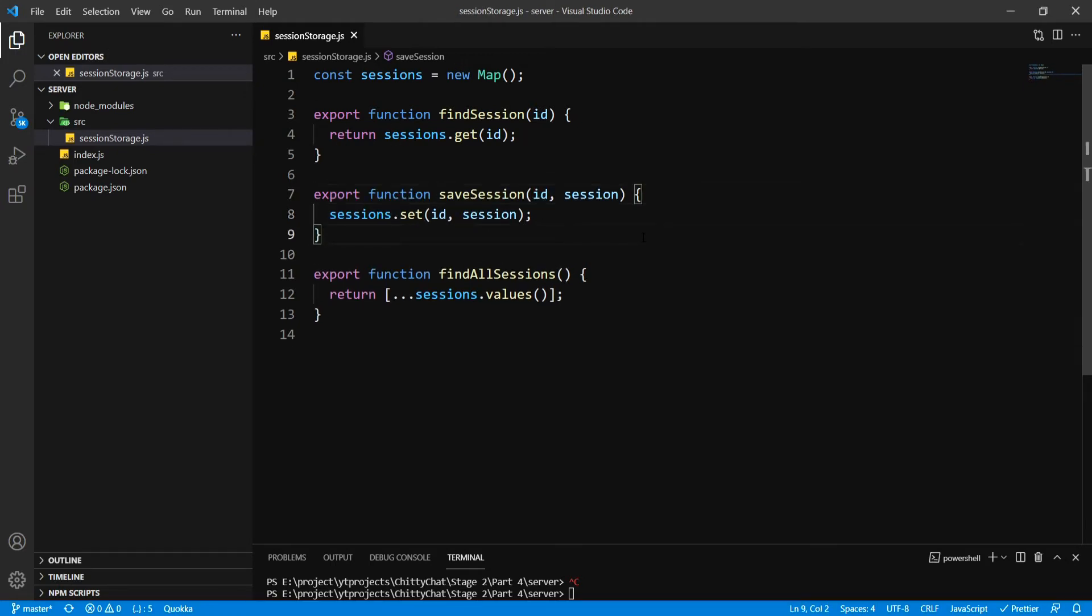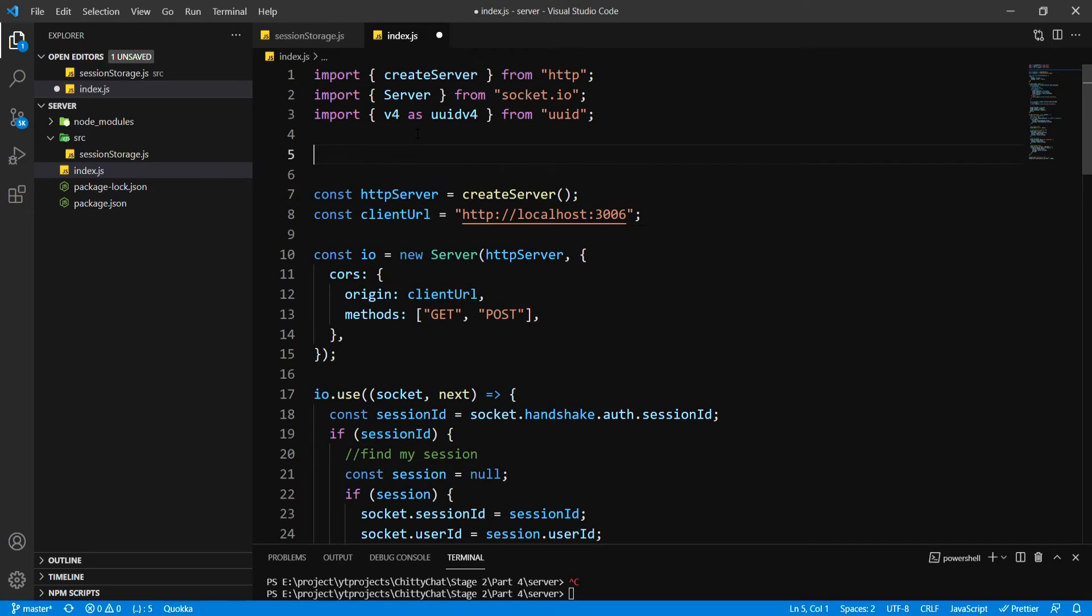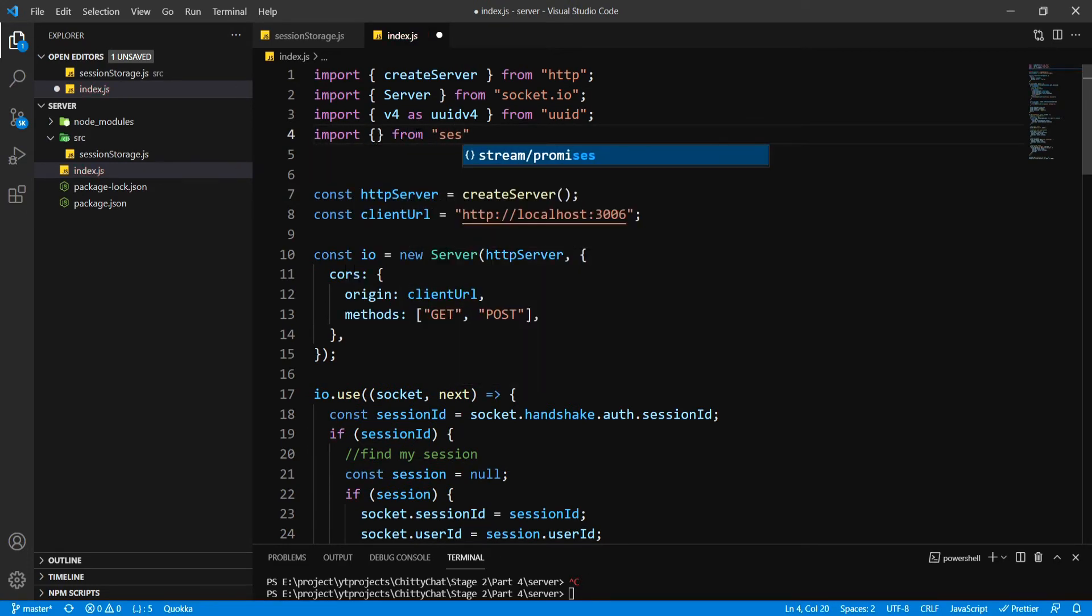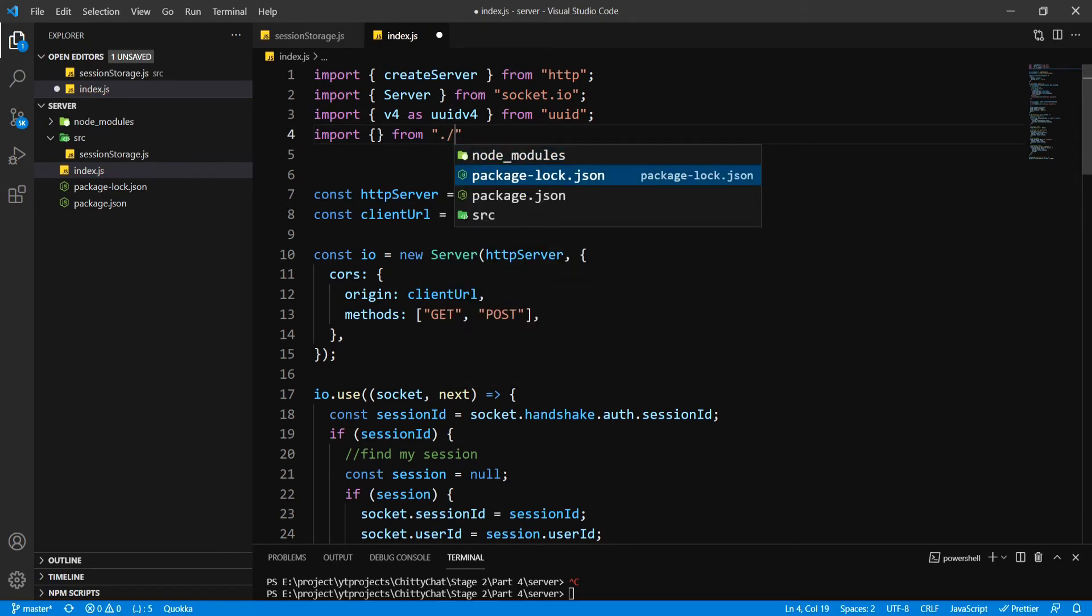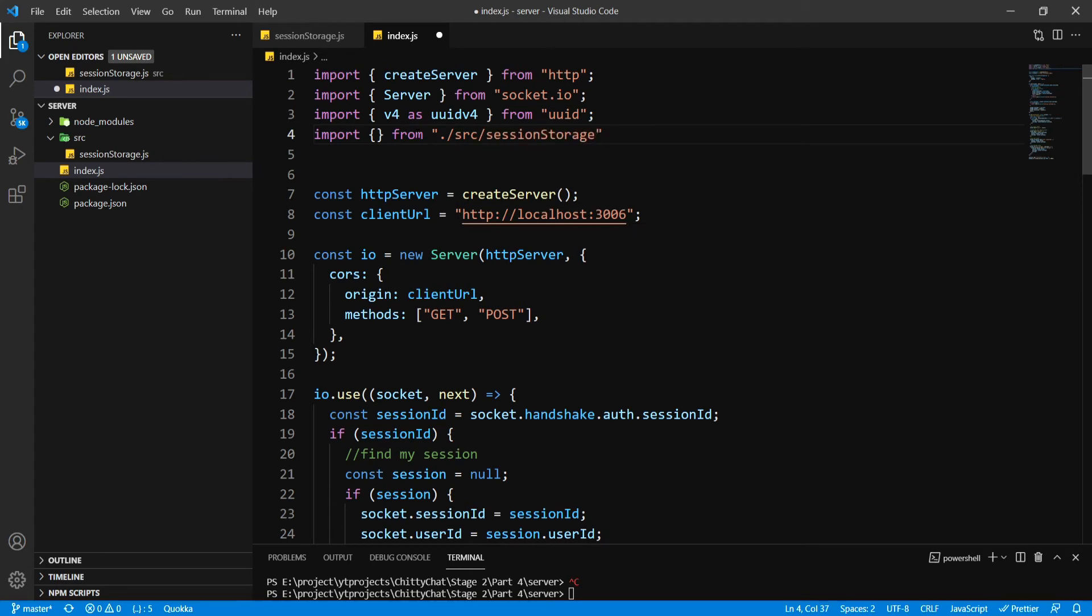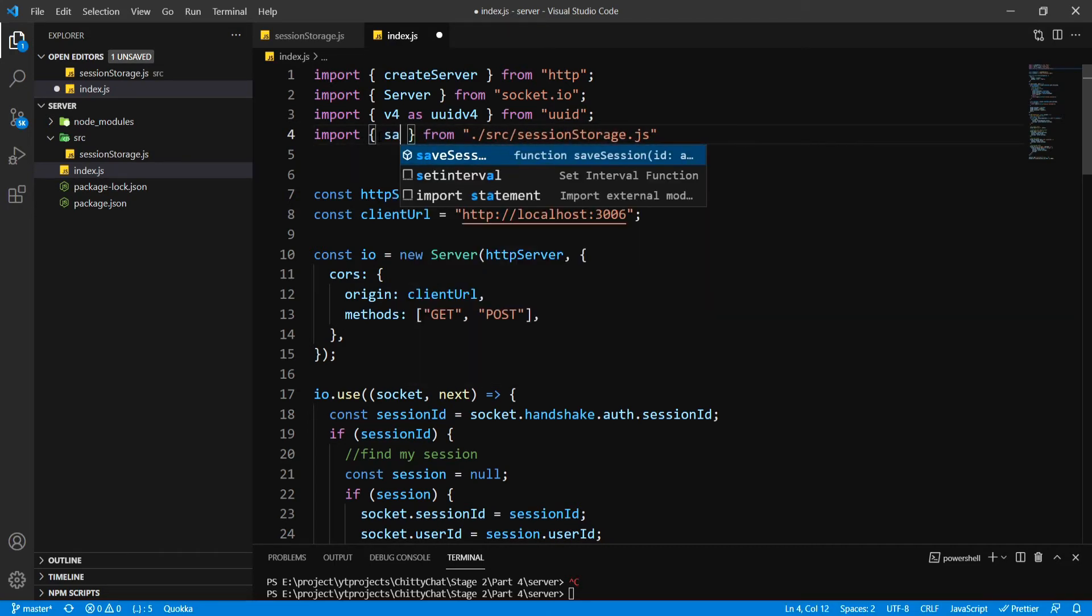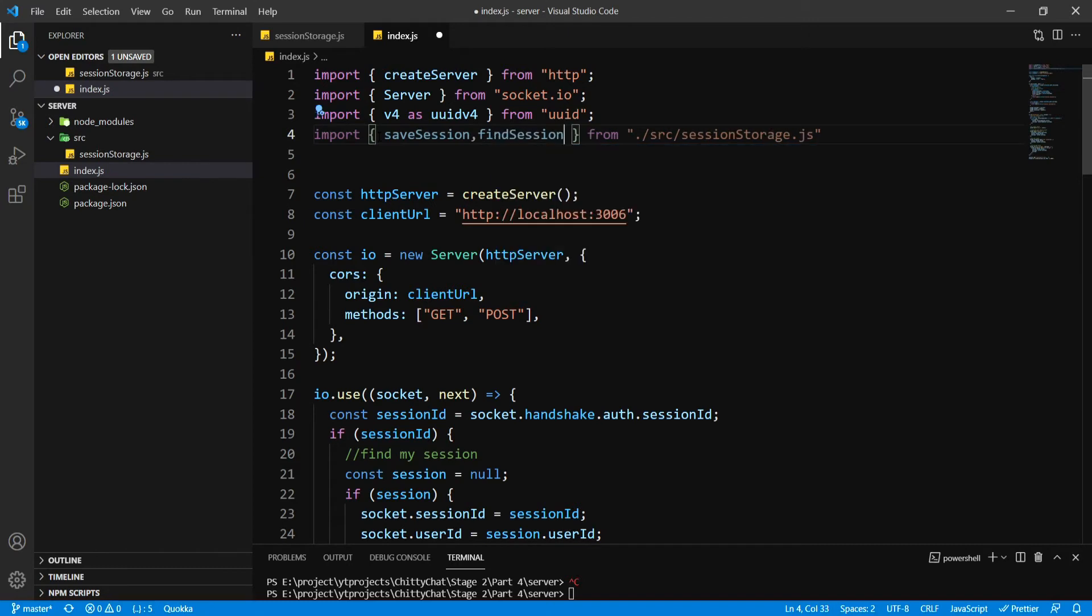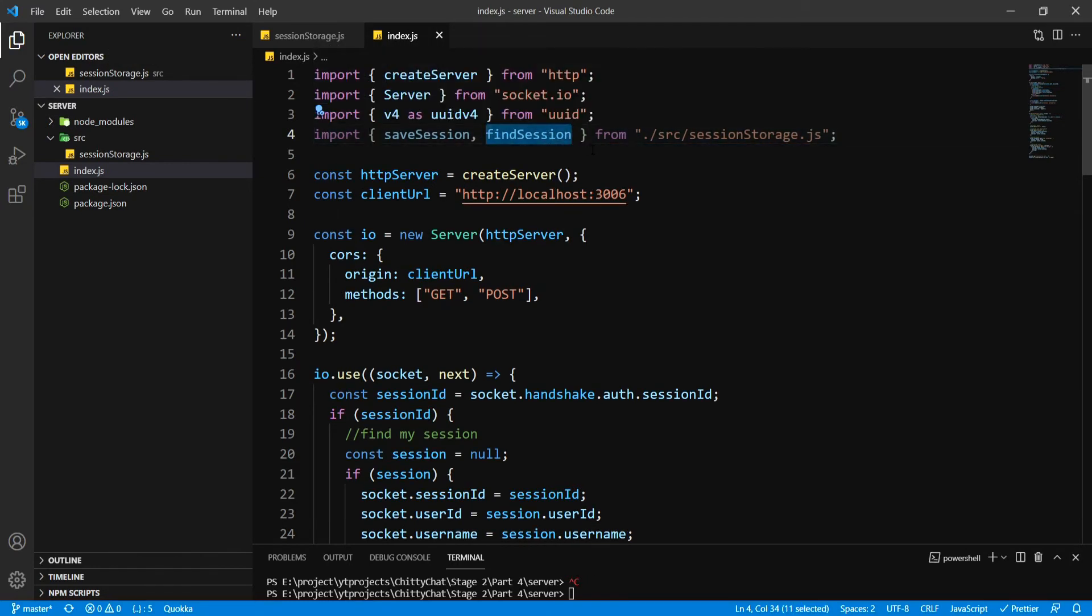So now let's go inside our index.js and let's import these three functions. I'm going to say import from session storage.js. Now don't forget to put .js otherwise it's going to give you an error. I'm going to import saveSession, then findSession. I'm not going to put findAllSessions just now.